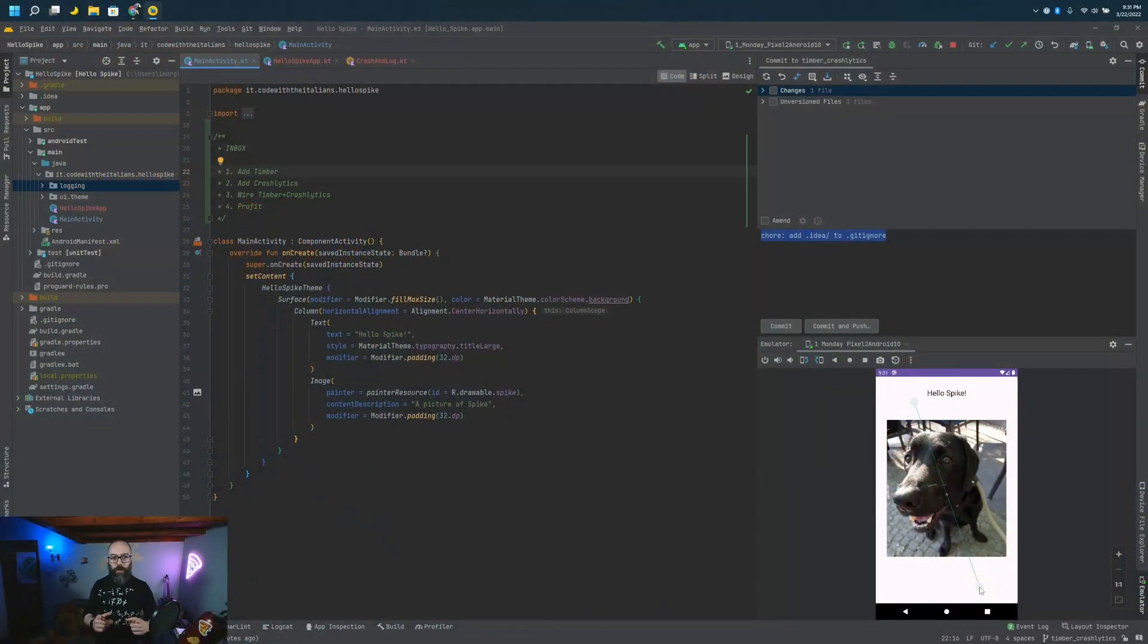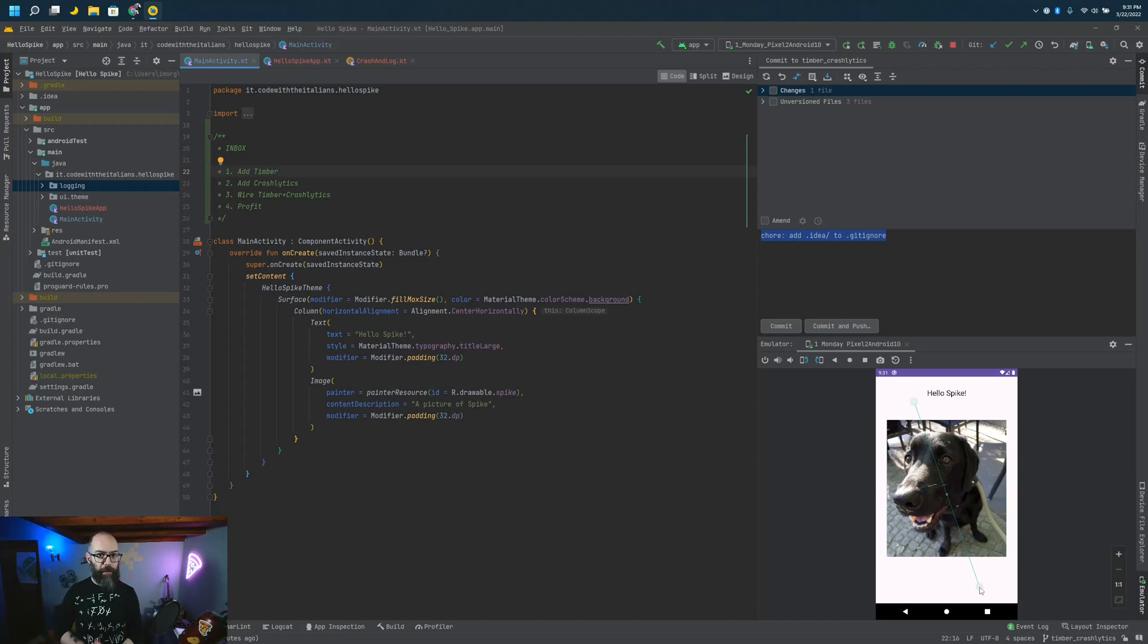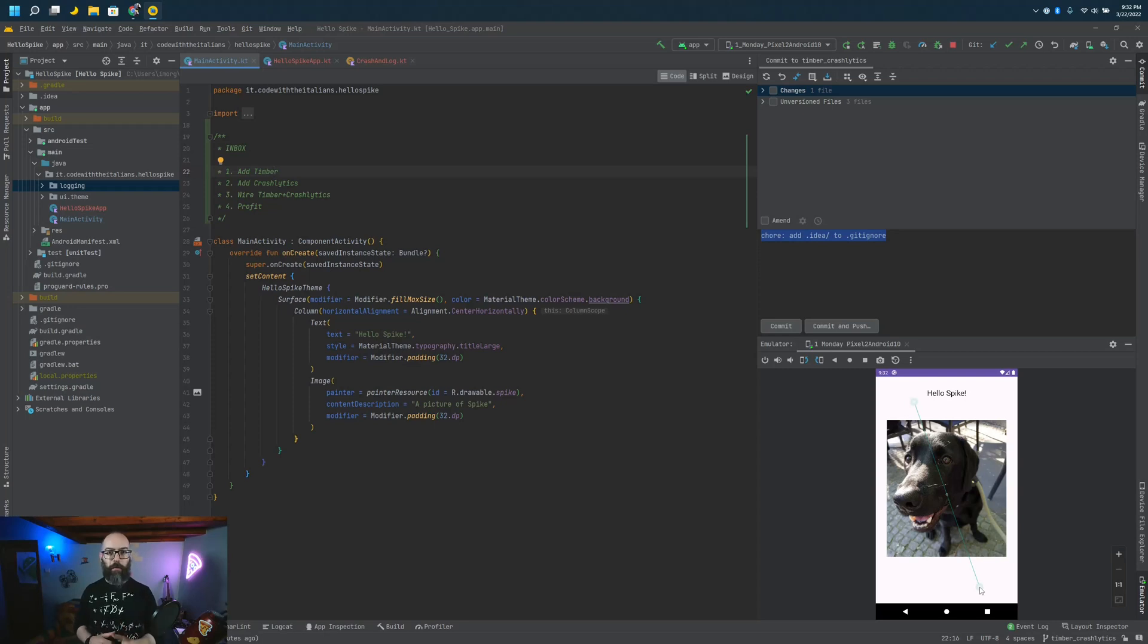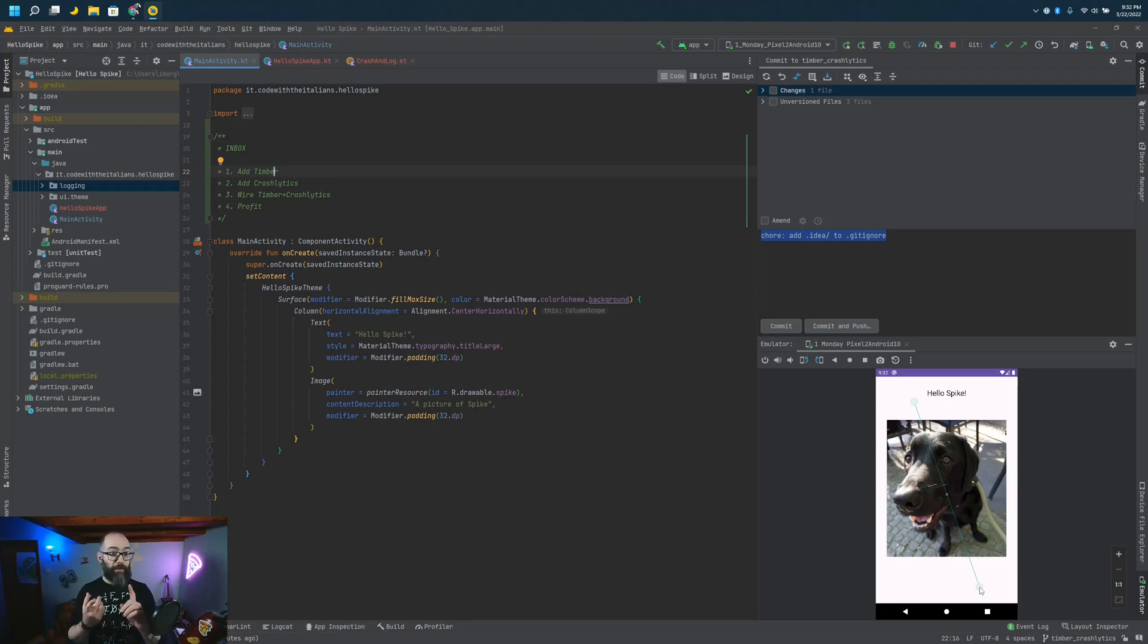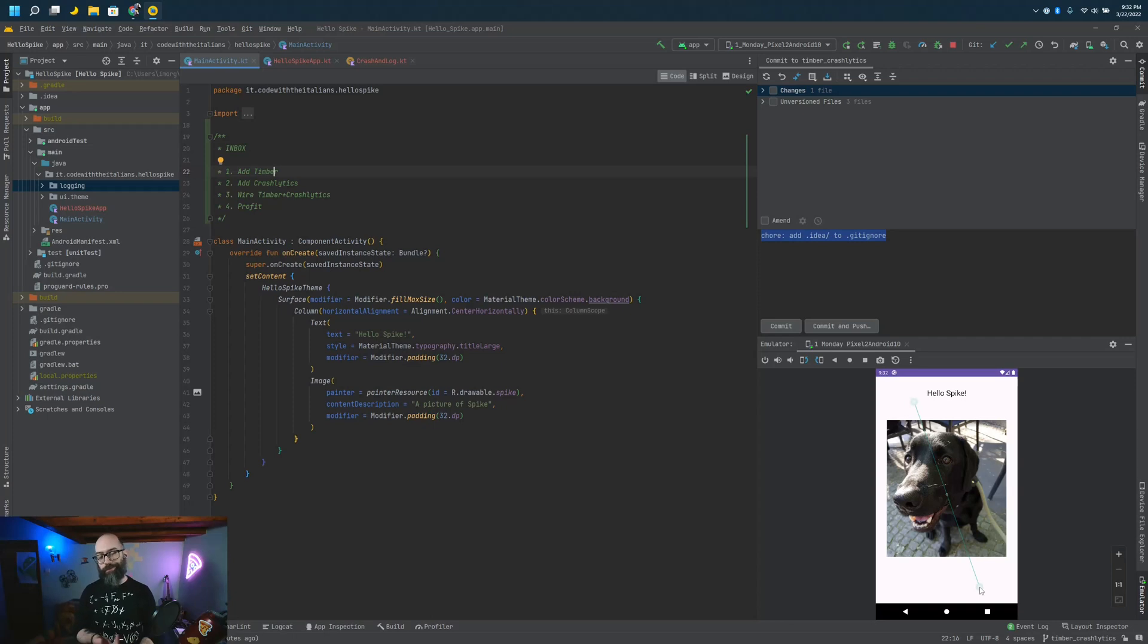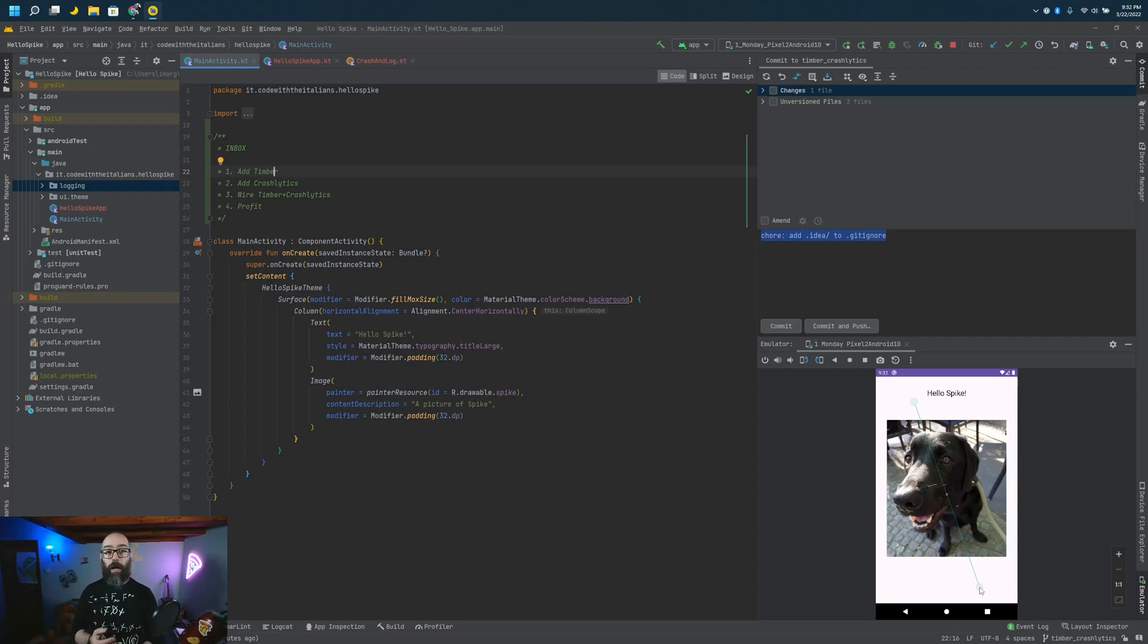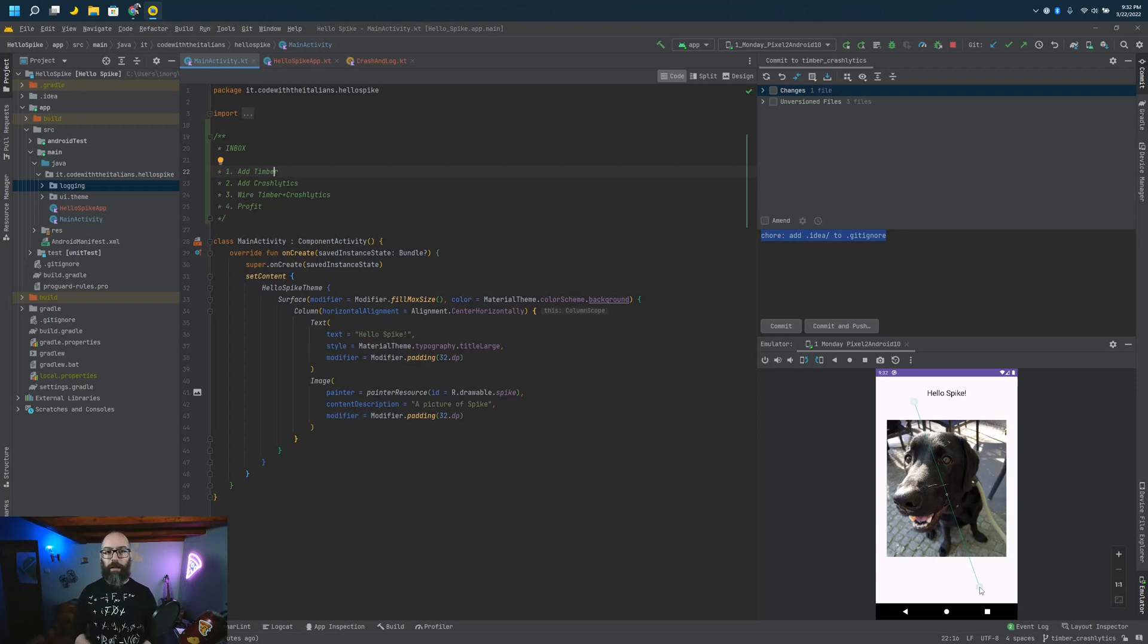Hello everybody and welcome to another episode of Pet Project Fundamentals with the Italians. Today we are going to do something very quick. We are going to start from our usual Hello Spike example and add the two tools that I always add to any project when I start: Timber, because we need to log, and Crashlytics, because things happen. So you need to be able to track down crashes. We're going to wire the two of them to have remote logging for non-fatals. Let's get started.